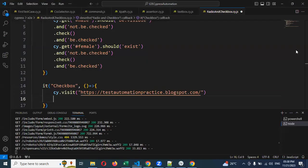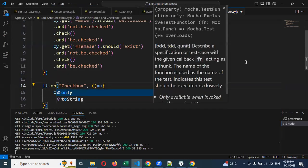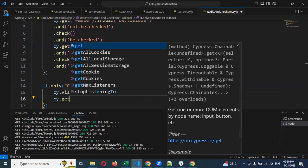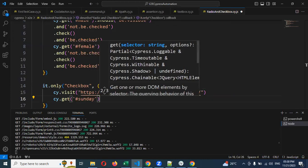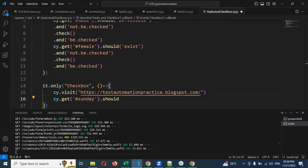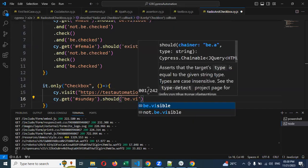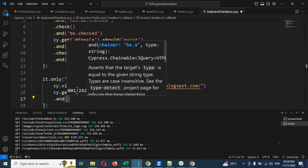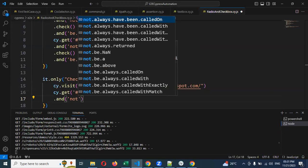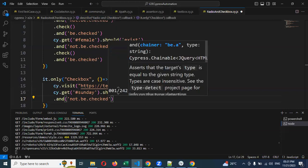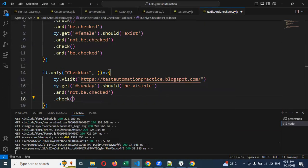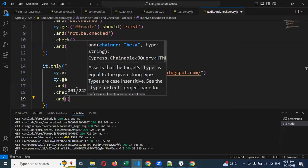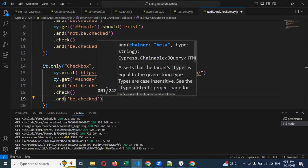I want to run only this particular concept, so I'll use '.only'. Now, cy.get with the hash and ID value. Then I can use 'should' with 'be.visible'. Then I add another 'should' with 'not.be.checked' — if it is not already selected, the condition is satisfied, and we check the checkbox. Then one more 'should' with 'be.checked'. Saving and running, now the checkbox should be checked and the value selected.